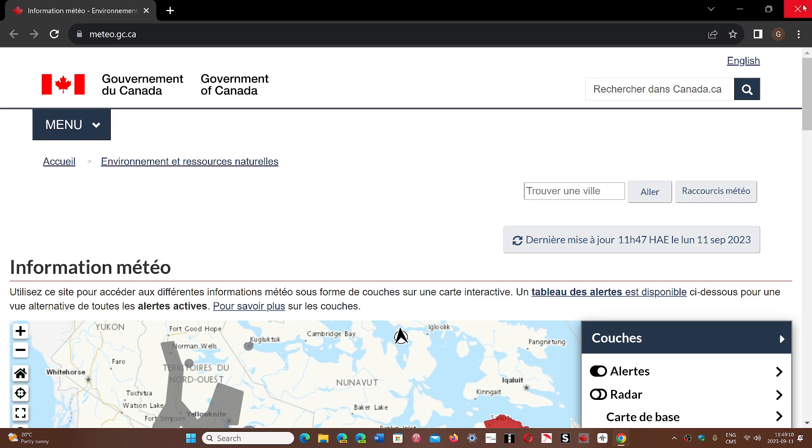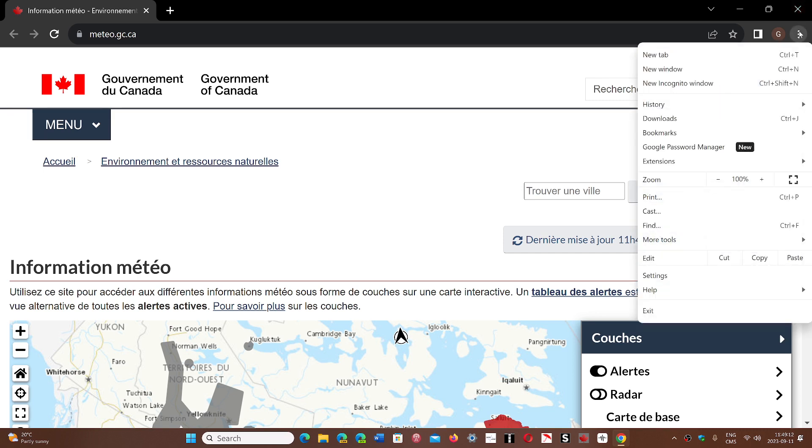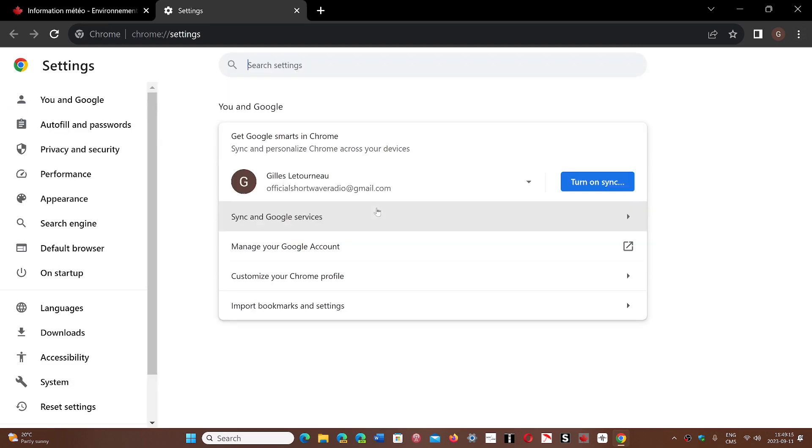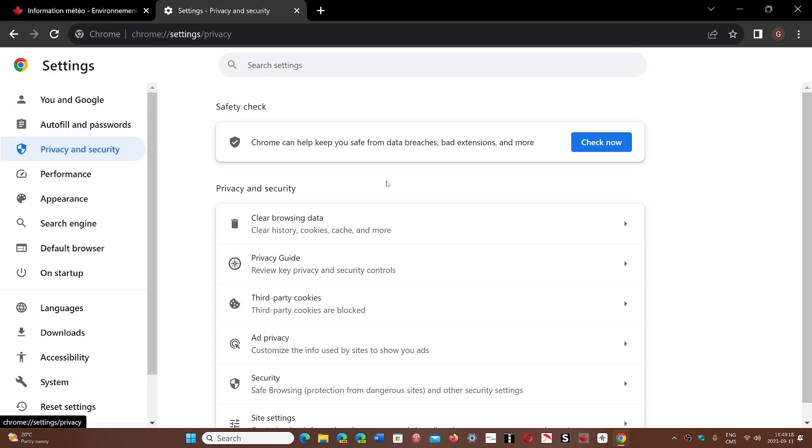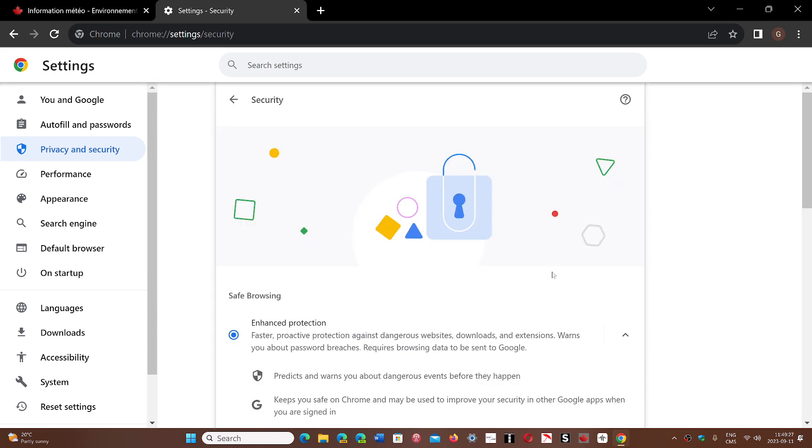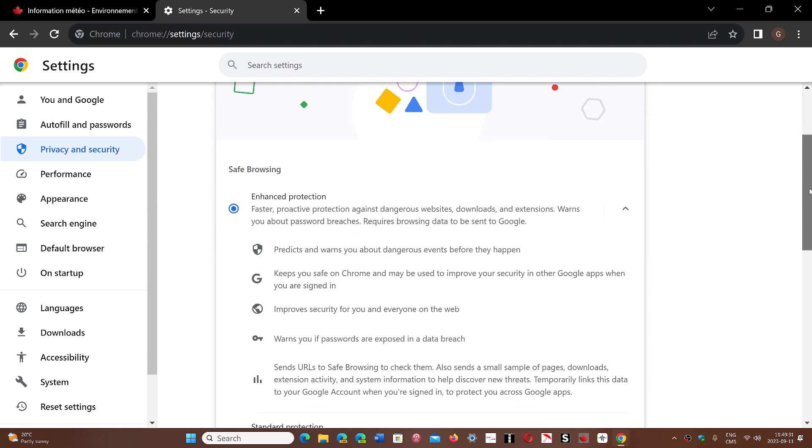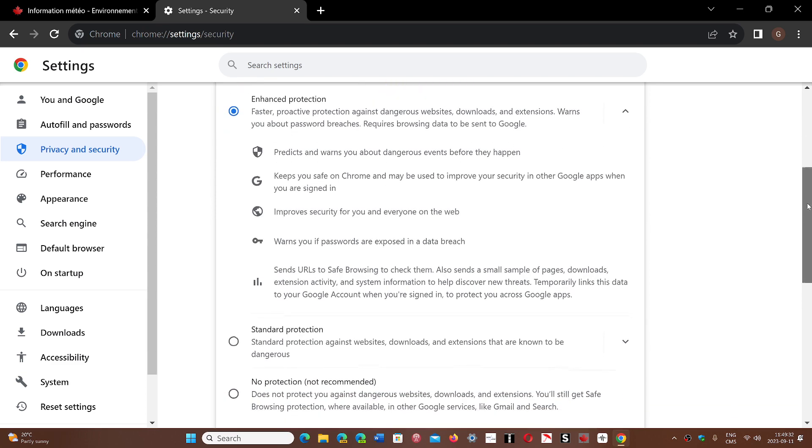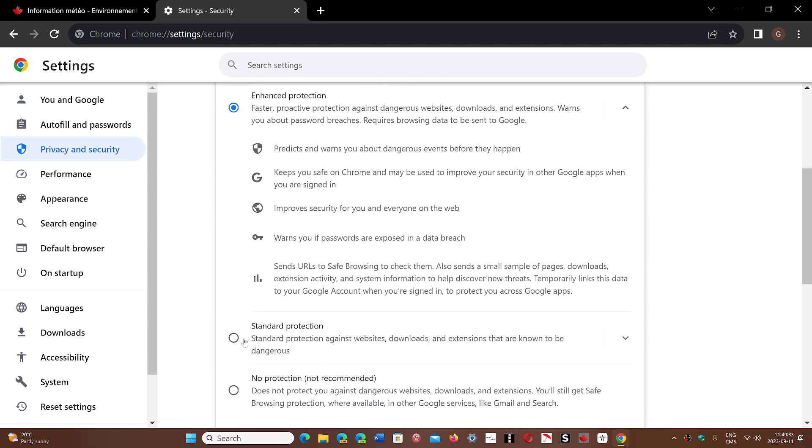If you go into your settings in the upper right corner, the three vertical dots, you go in the settings of Chrome, you go in privacy and security. One of the things that you will have in the security tab is the different types of protection. By default, most people are in standard protection. It actually looks at the website against the list and compares to see if that website is malicious or not.